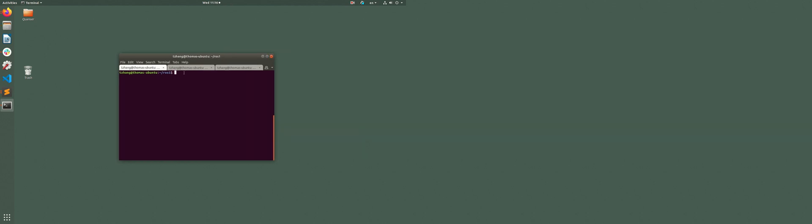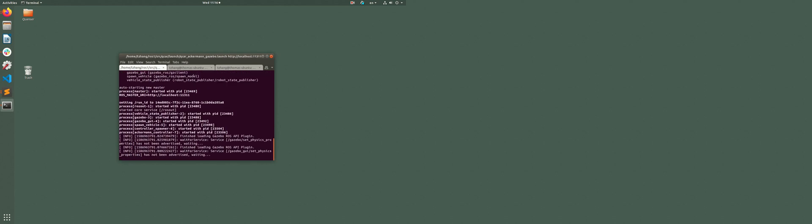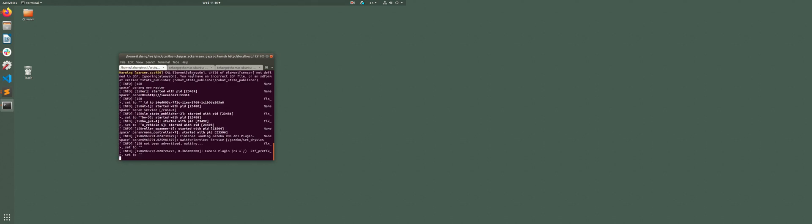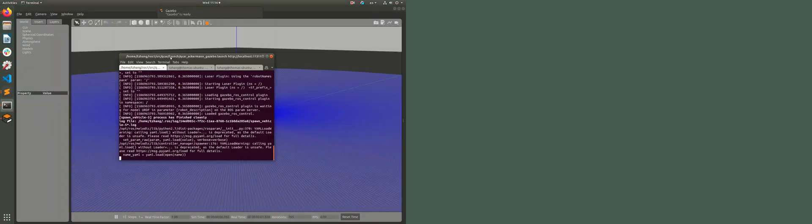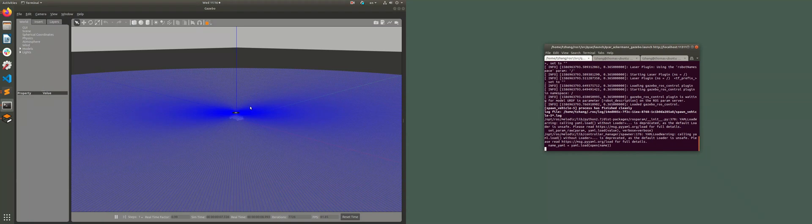So for the first terminal, like I said, we're going to run the Gazebo using a launch file. Okay, as we can see, a Q-card model has been spawned in an empty Gazebo world.